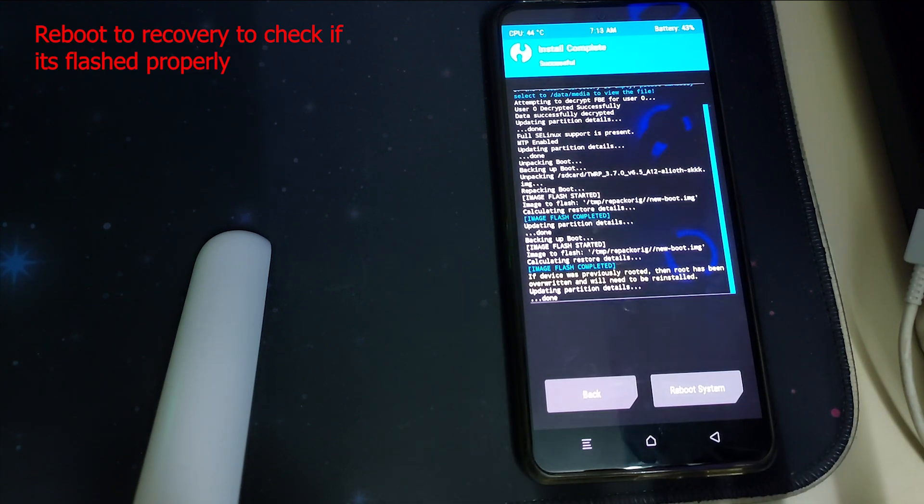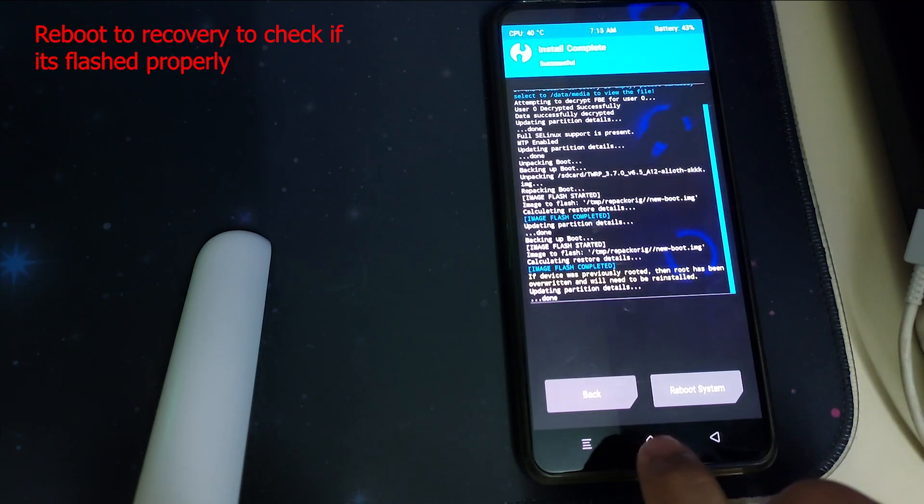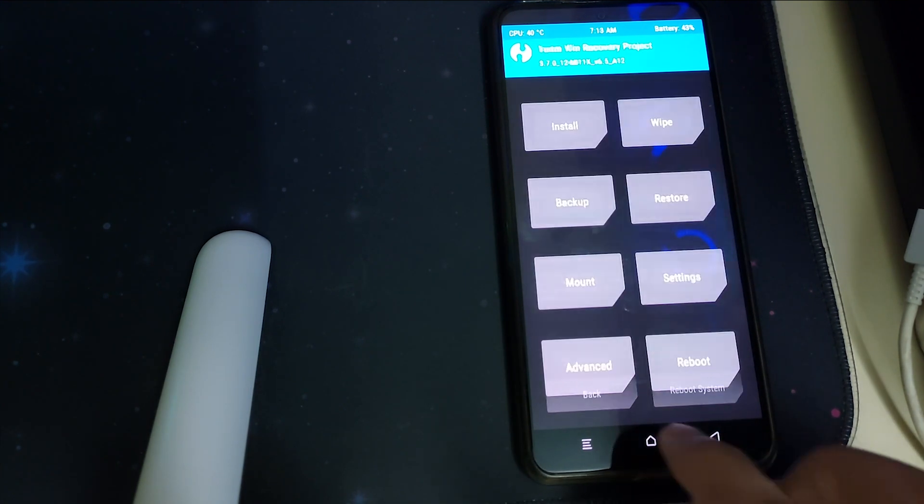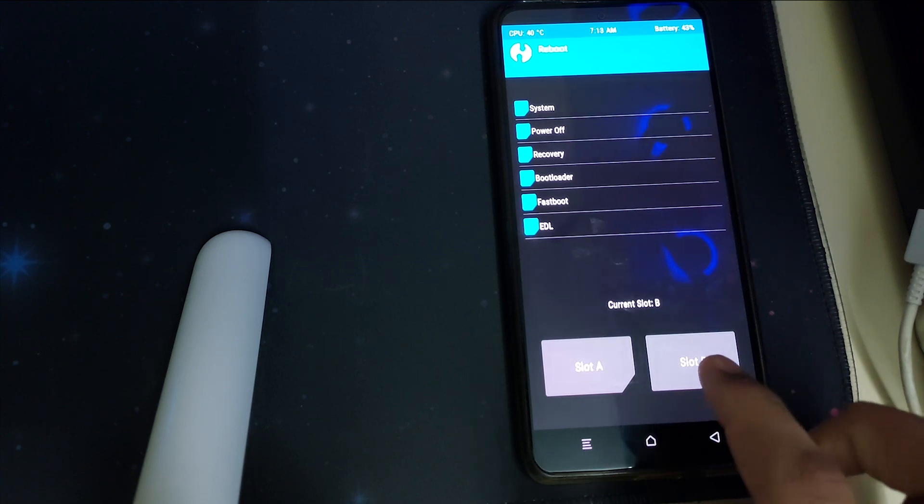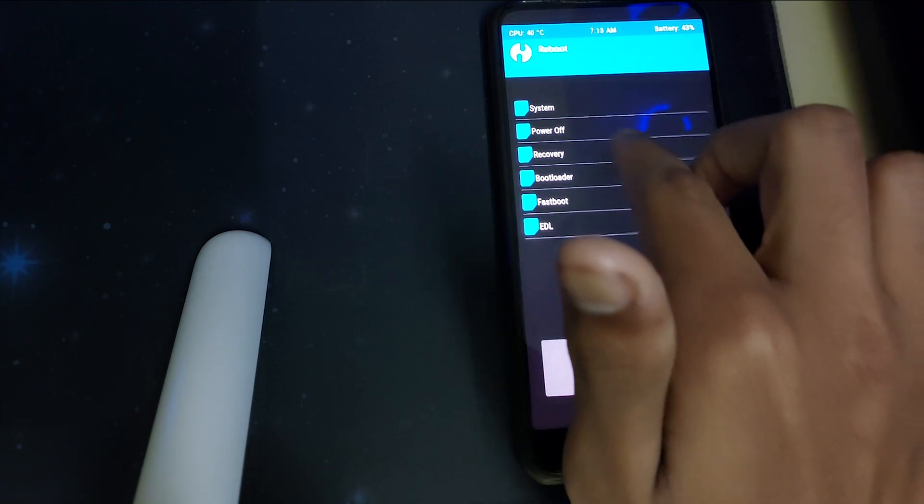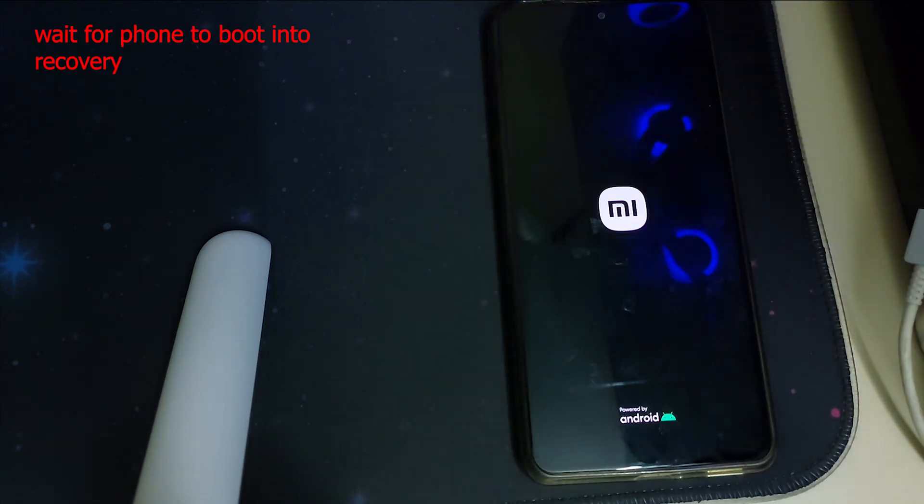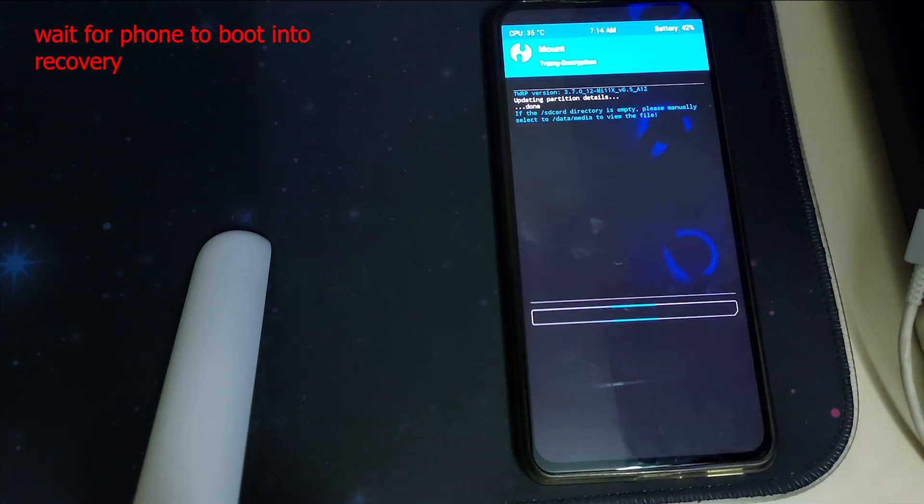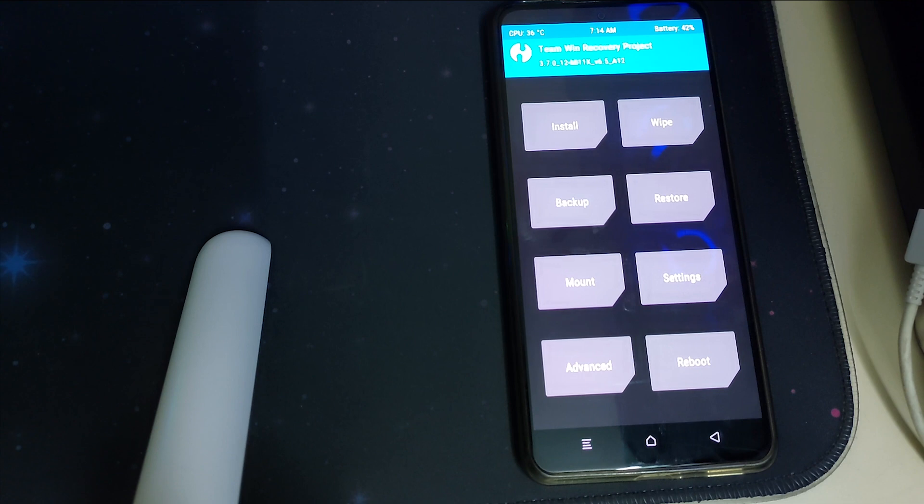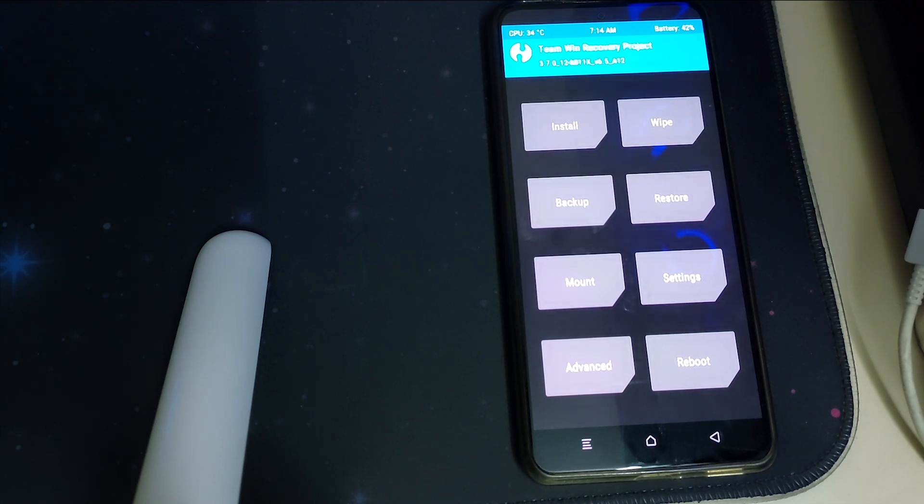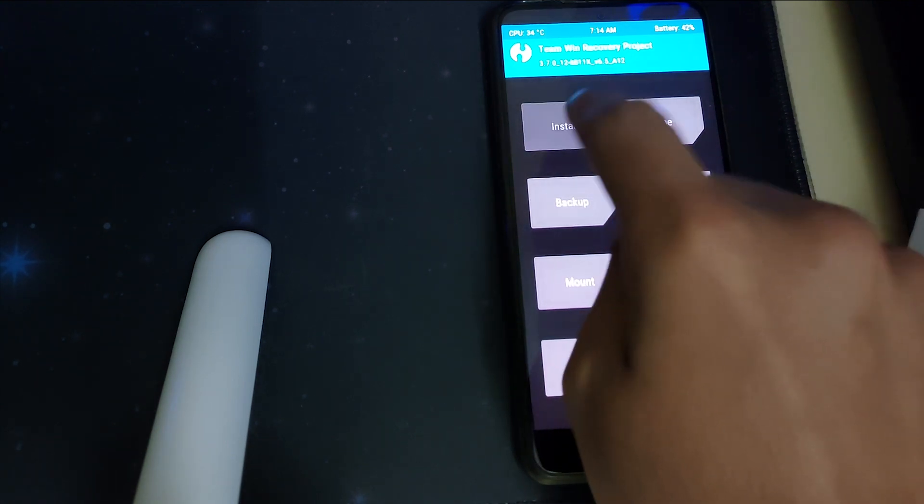Once your TWRP has installed, to check that you can go to reboot and click on recovery. If your TWRP has booted that means it's flashed successfully. Now to install root you can head into install.